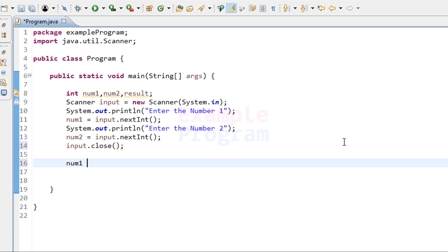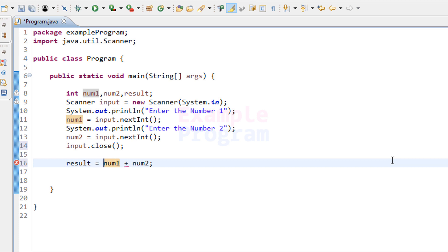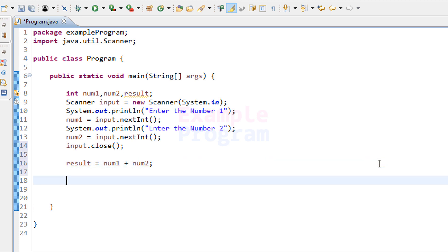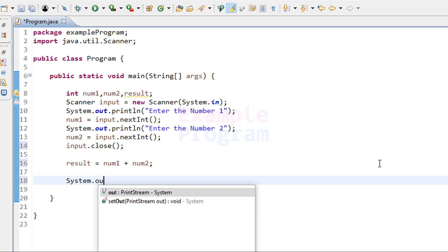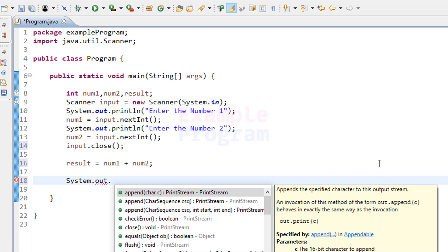We will do num1 + num2. This plus sign is called the addition operator — it adds the values inside the num1 and num2 variables and returns the result. We store that return value in the result variable, so it will be: result = num1 + num2. Now we have the output inside the result variable and we need to display that value.